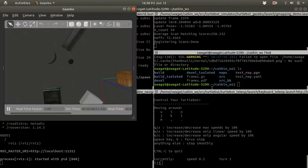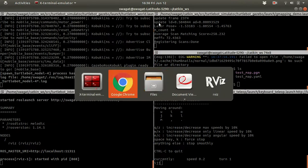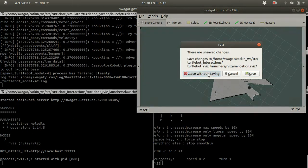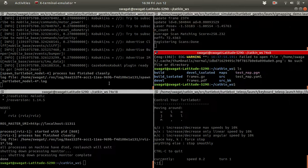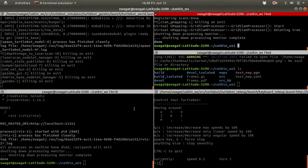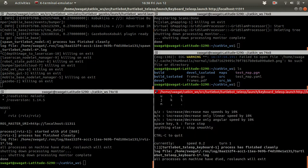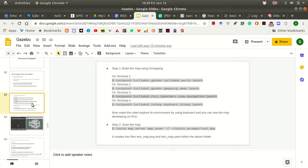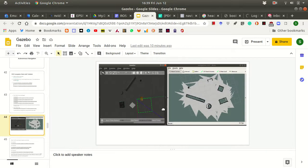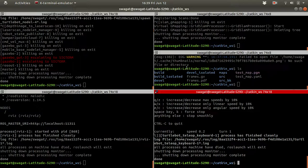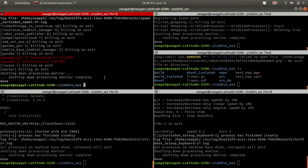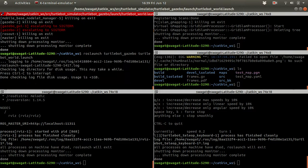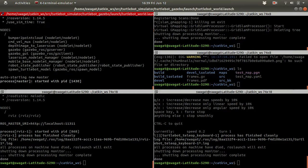So now what we will do is that we will close these two windows. And close the saving, ctrl-c. Now this is how it looks like. So once you complete the whole process, you can see the map is built like this. The next step is to use this map to navigate autonomously. So in the first window, we load the world environment. It remains the same. There is no change in the first step.